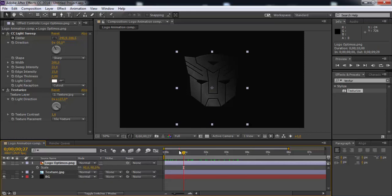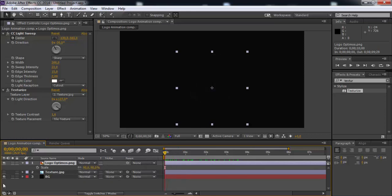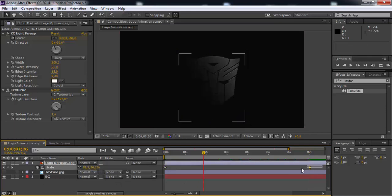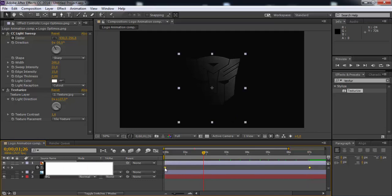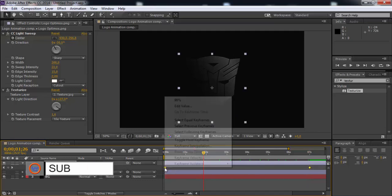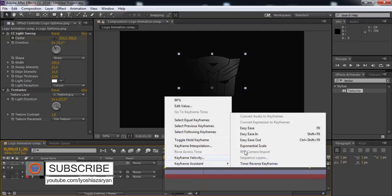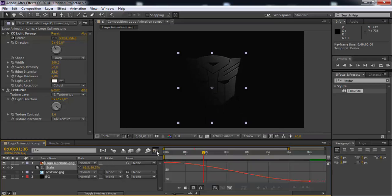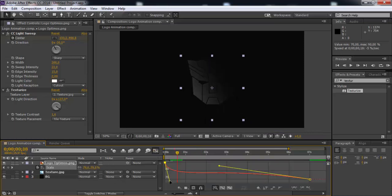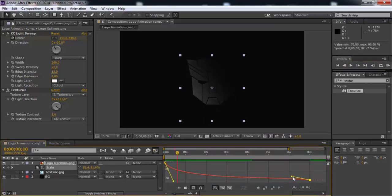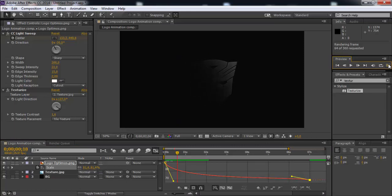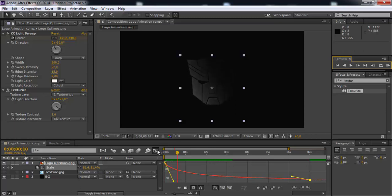Now press S and create the logo motion. Move the slider to 0 seconds and add the keyframe. Now move the slider to 7 seconds and add the keyframe again. Choose two keyframes and press F9. Open graph editor and edit keyframe style. Let's see. Not bad.